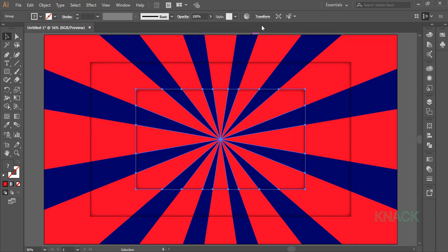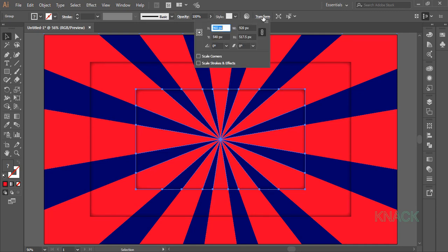Now again copy this rectangle and paste its copy in front and for the last time reduce its width by 500.